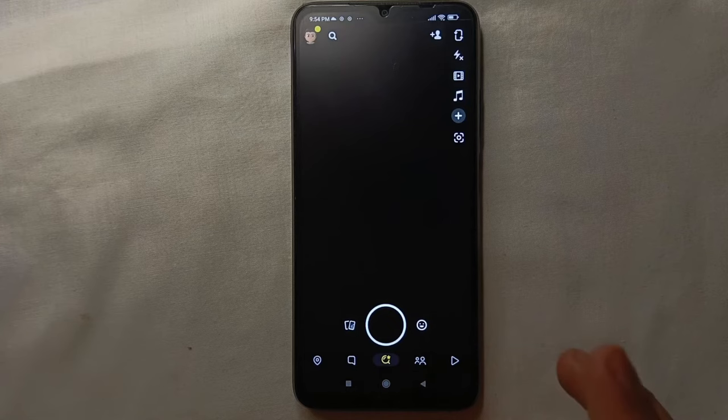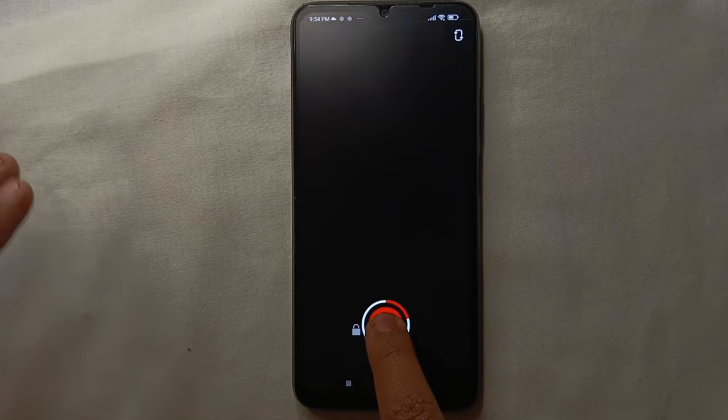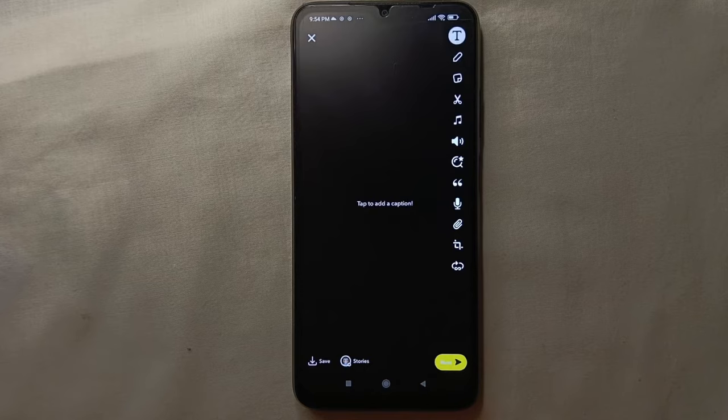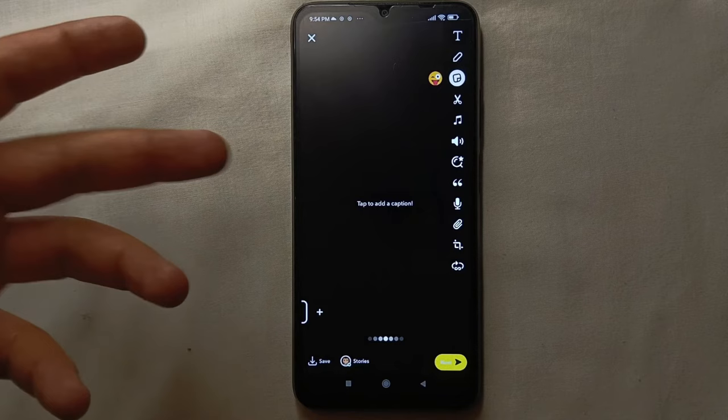So if you want to create a Spotlight at the moment, just hold this button for a few seconds and let the camera record the video. Once the recording is done, you can also edit your video using these multiple options.